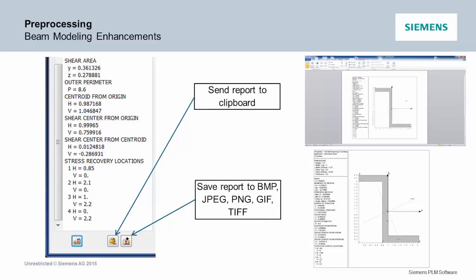And then since all of us are creating these models that we have to document, there's a nice button you press, copies that entire thing to the clipboard. You go over to Word or wherever you document and drop it in, you get a real nice report of your beam section together with all its properties. And then you can also save it to a file too if you want to just save it out that way.